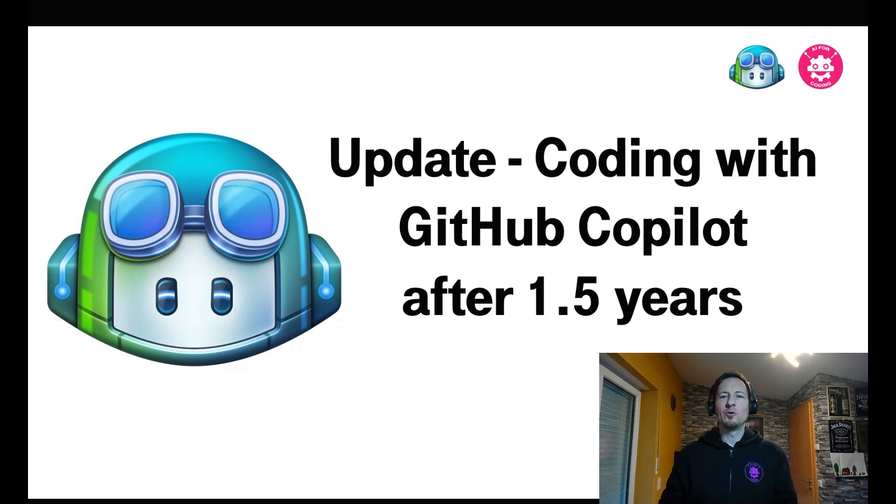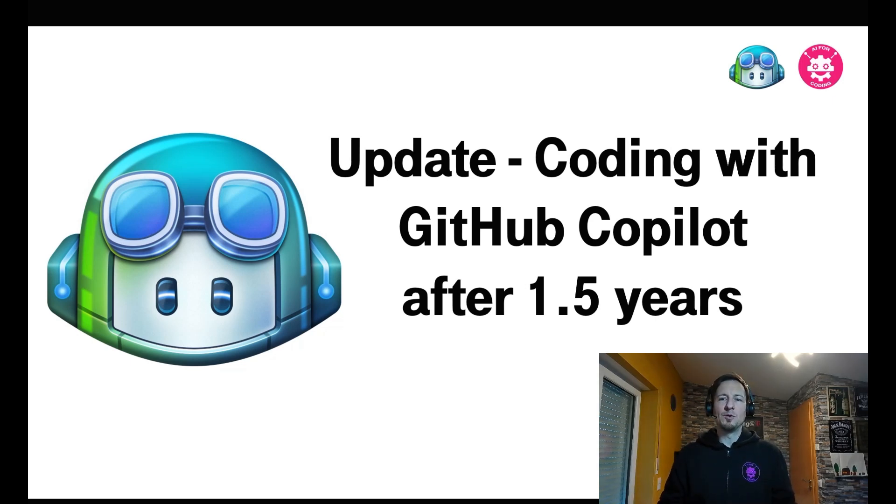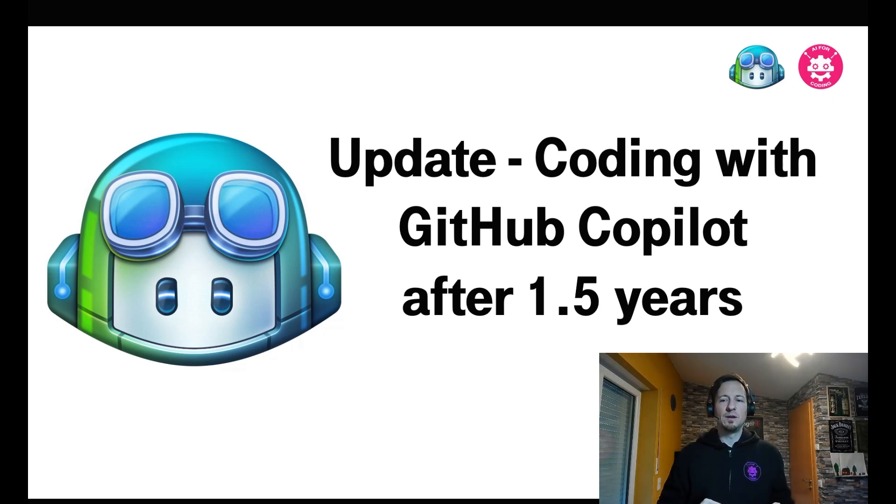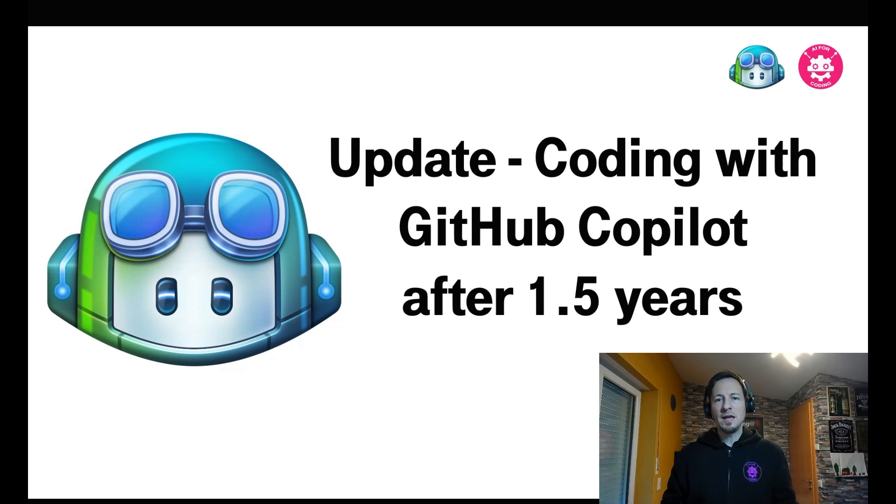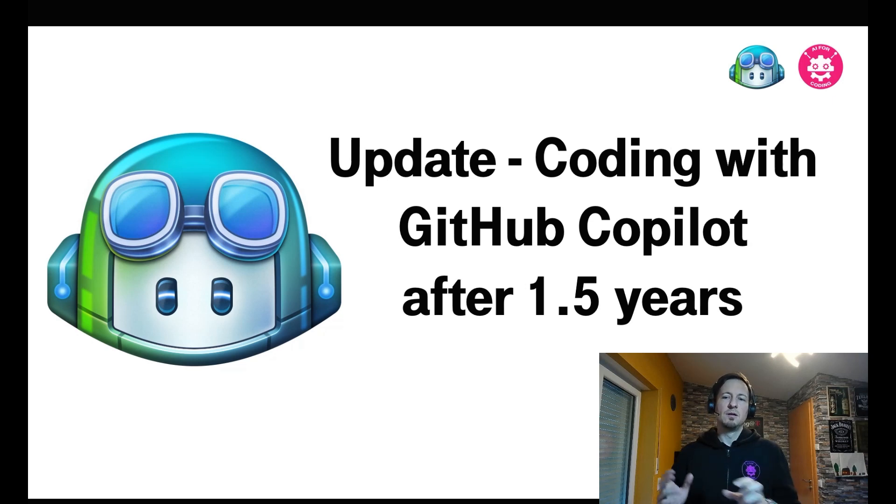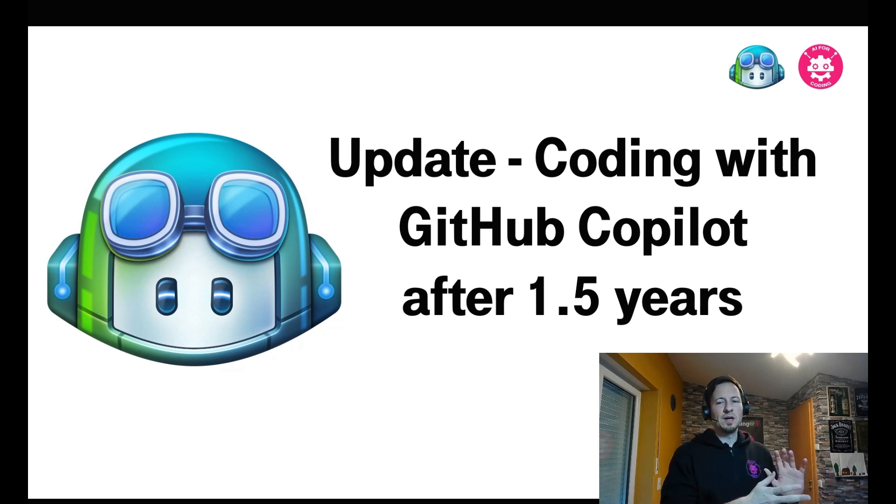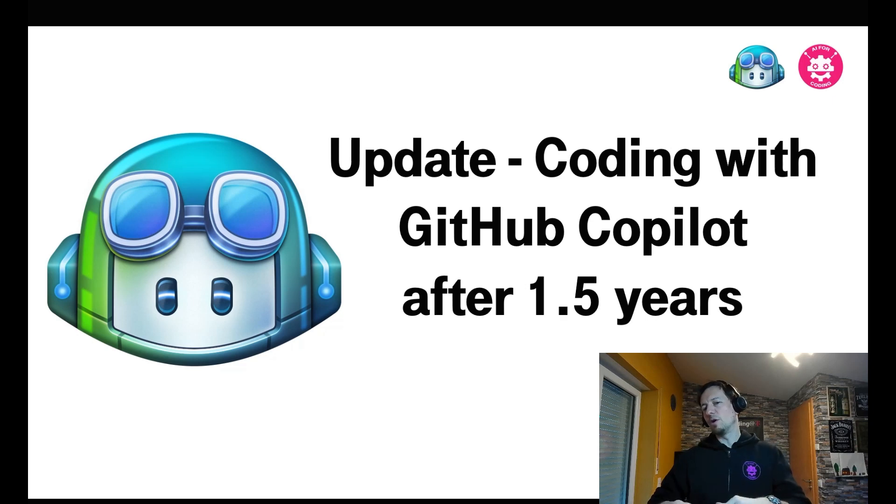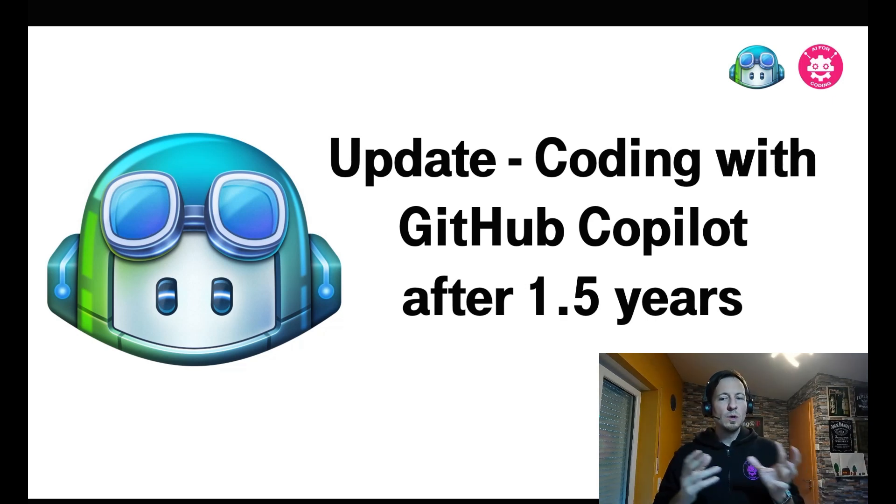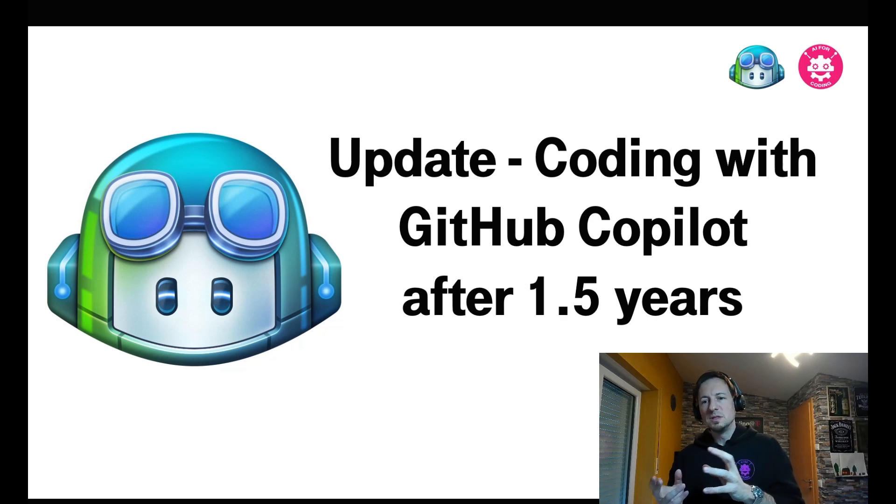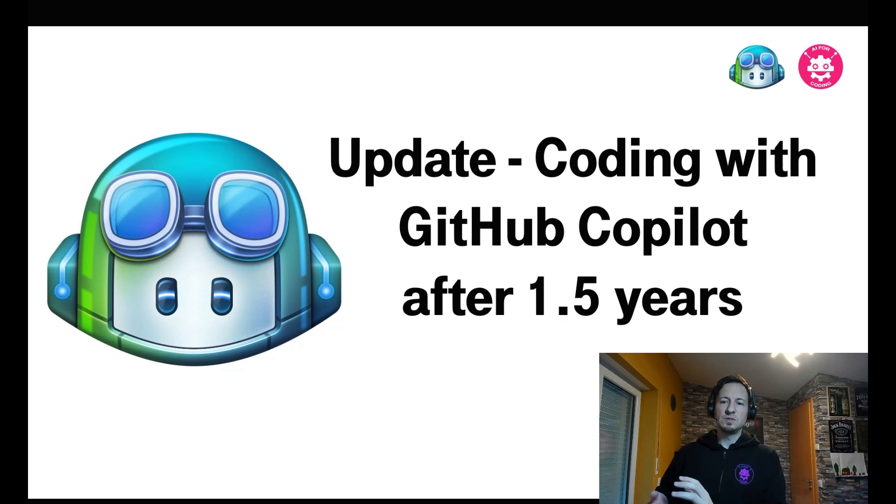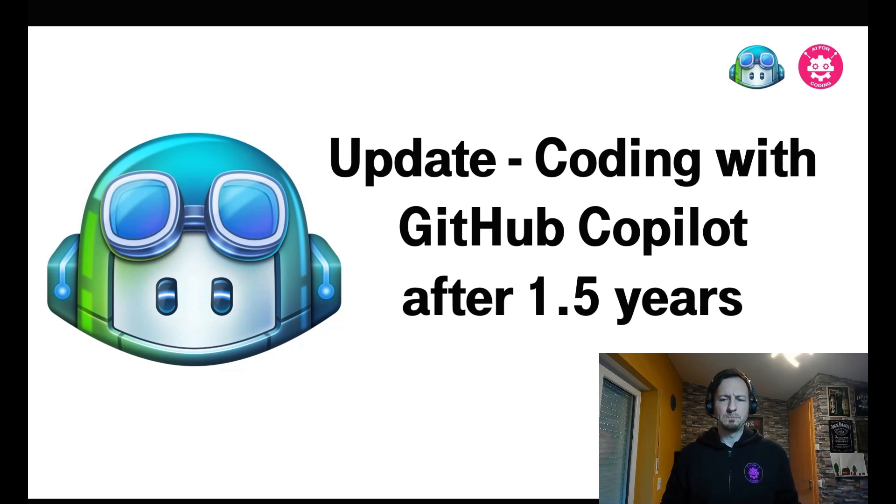Hello friends of AI for coding. In this video I give you an update about how to use GitHub Copilot for software development. Why is it an update? I use GitHub Copilot now for over one and a half year and my previous videos are a bit outdated, so I will record a new one about how to use it and you will also see which features I like most and I really use on a day-to-day basis.